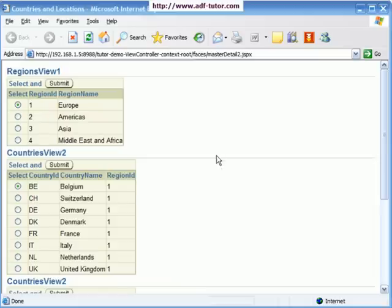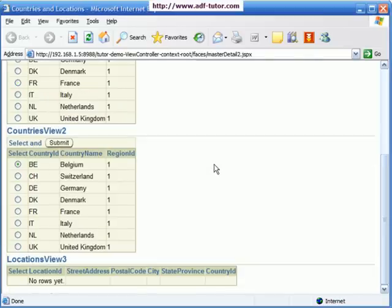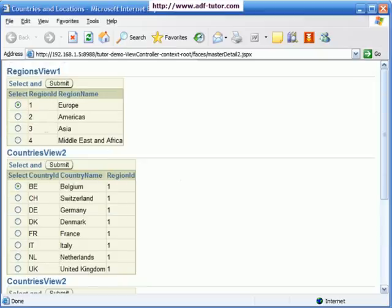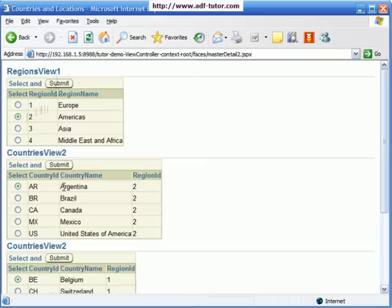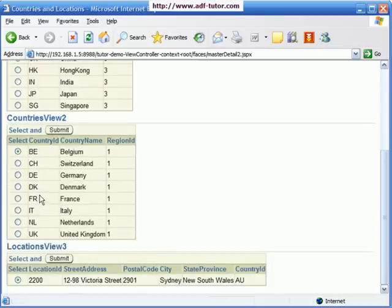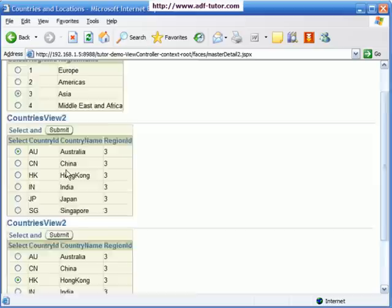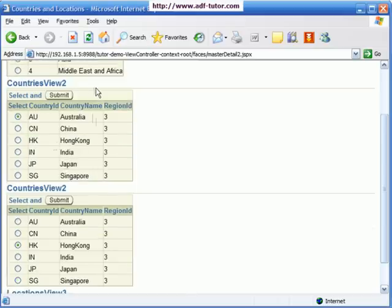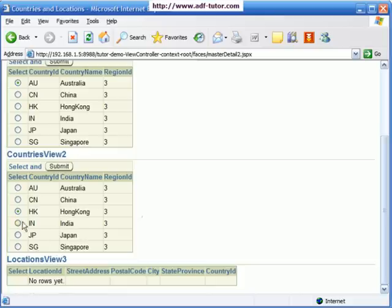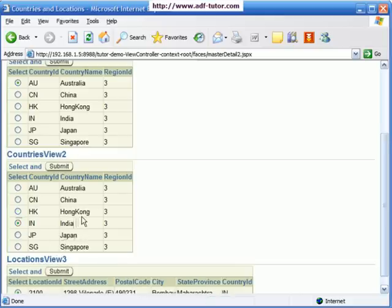Here it is. Now we have four tables. The first table shows the relationship between regions and countries, and on selection, the countries are changing. Down below, we have countries and locations. In between we have these two views — Countries appears twice — so we need to delete one of them.